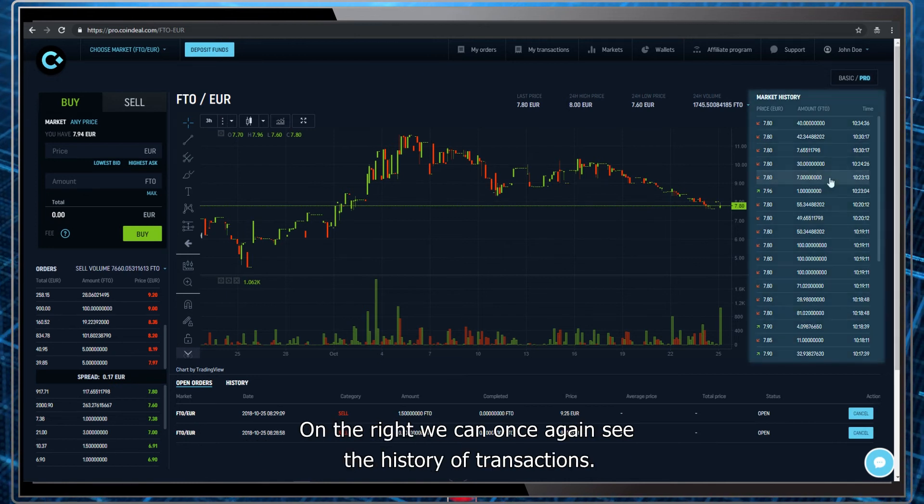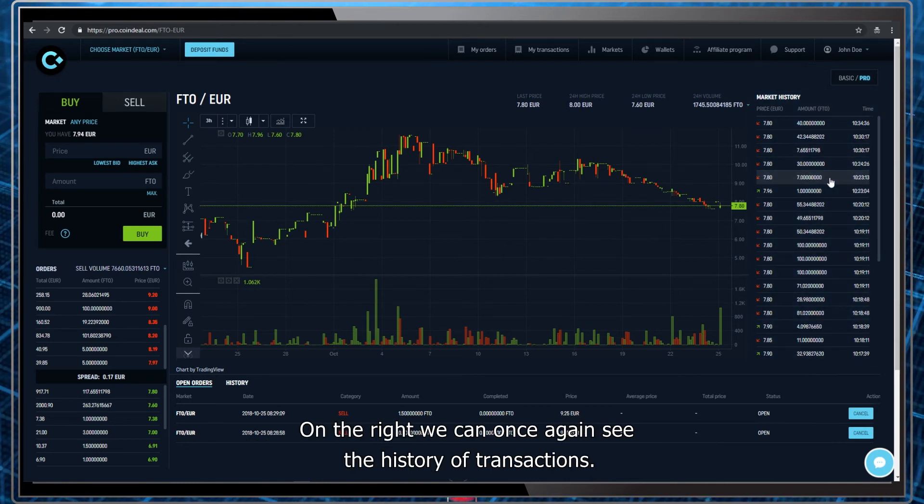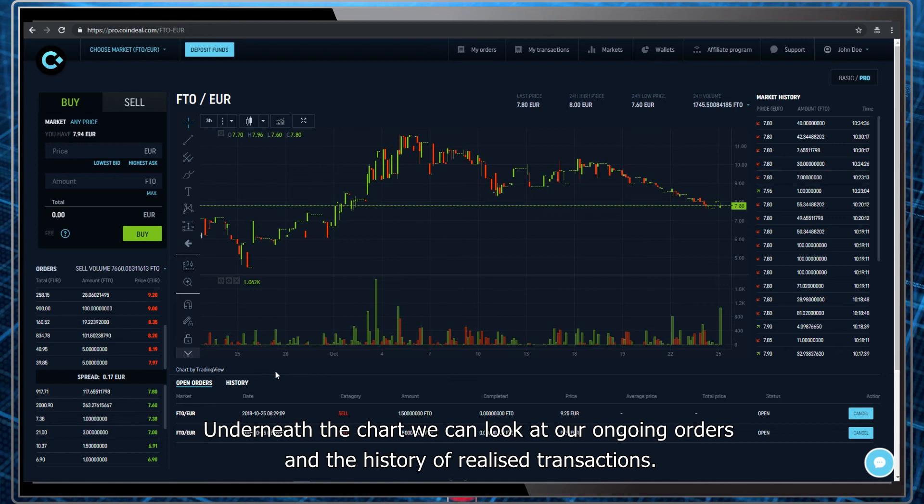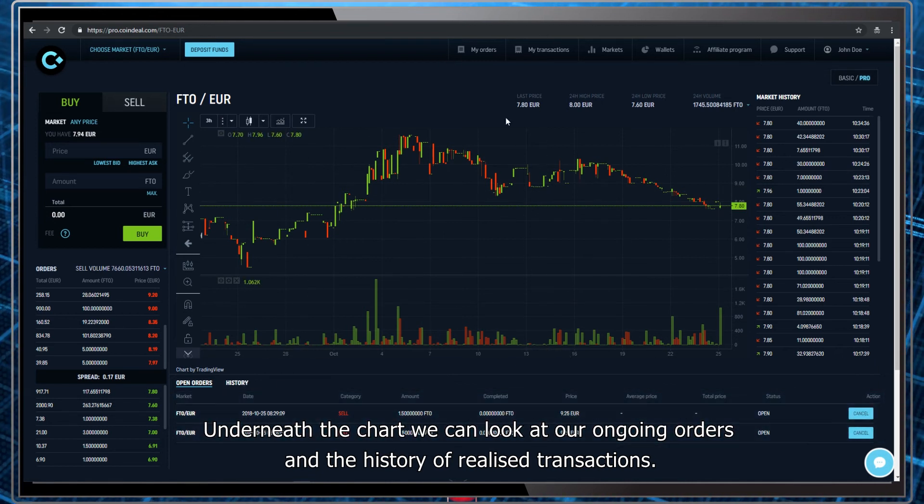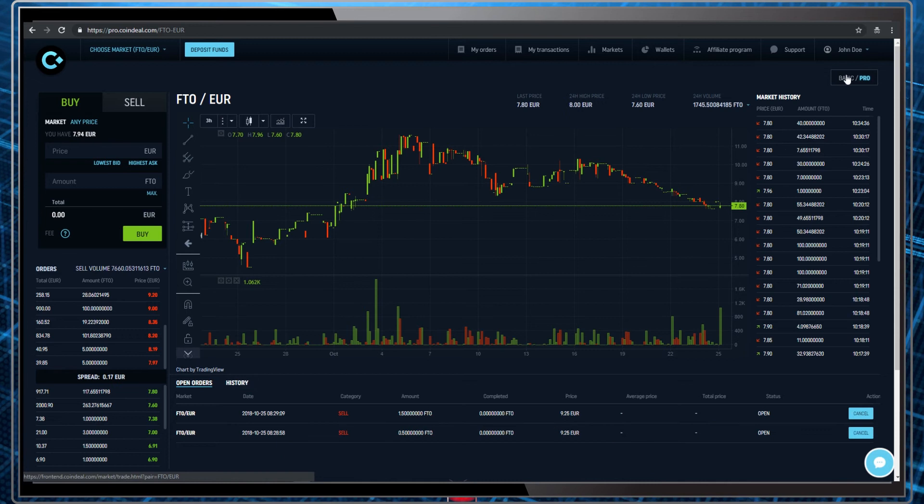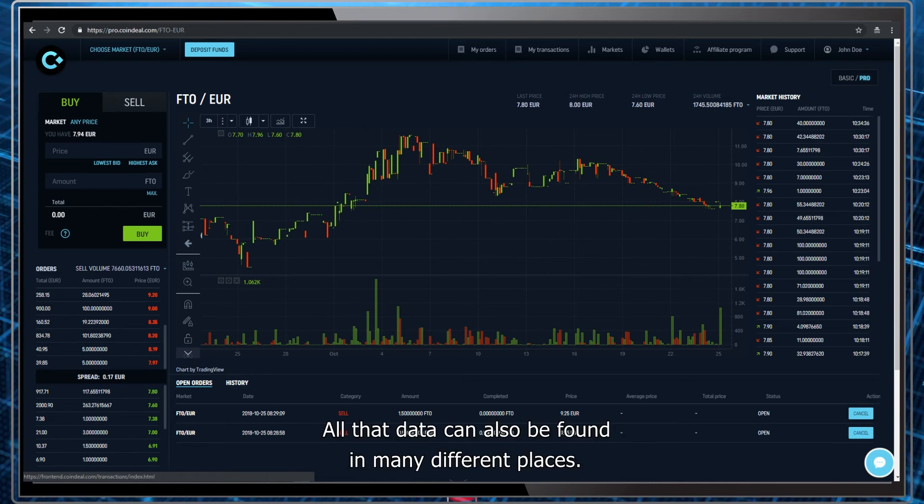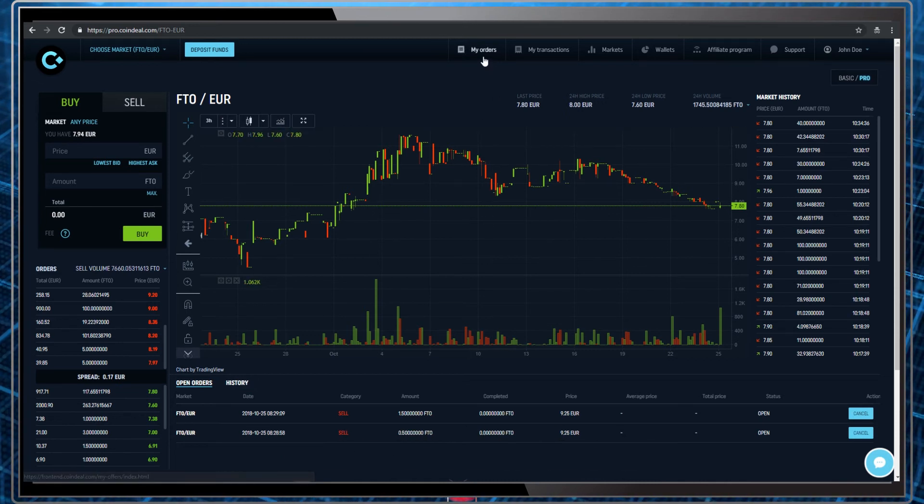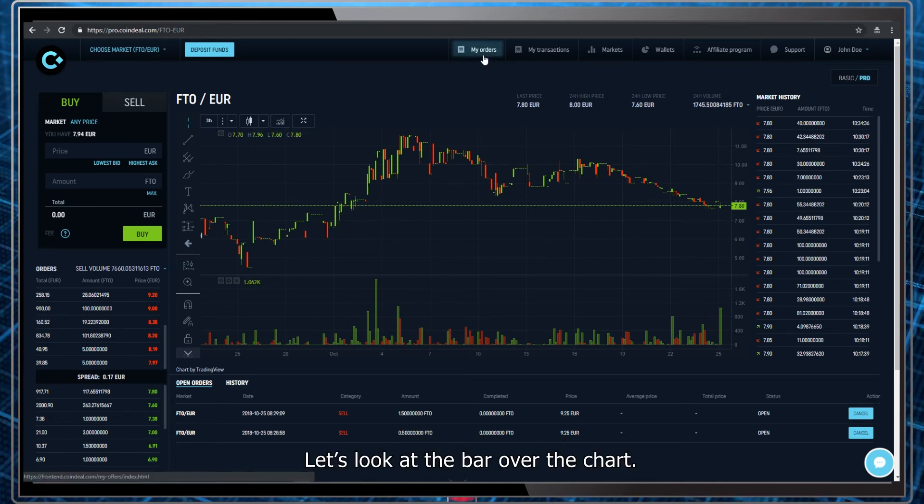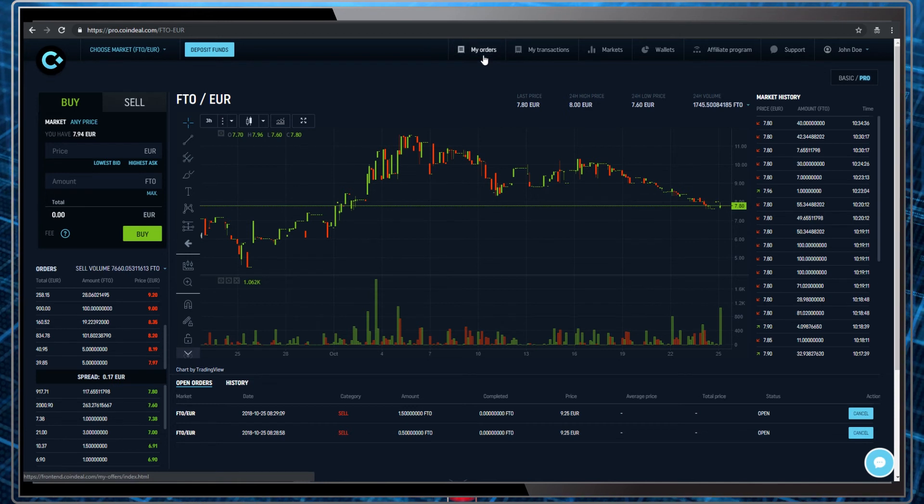On the right, we can once again see the history of transactions. Underneath the chart, we can look at our ongoing orders and the history of realized transactions. All that data can also be found in many different places. Let's look at the bar over the chart.